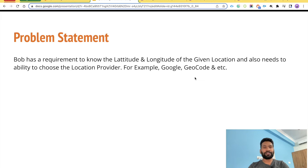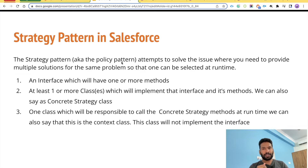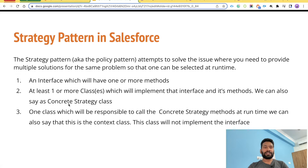You might already be using this pattern without knowing its name — that happens with most developers. What it takes to develop the strategy pattern in Salesforce: number one, one interface with one or more methods; number two, at least one class implementing that interface — we can call these concrete strategy classes or implementer classes.